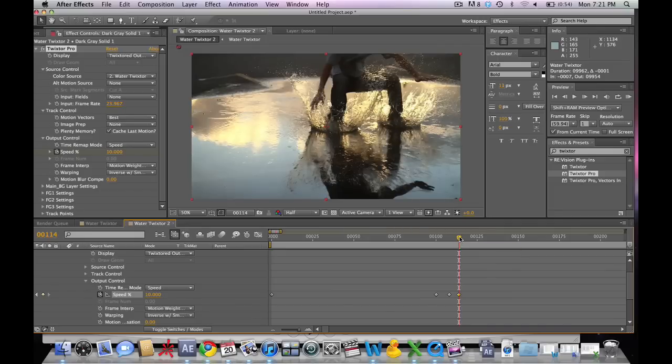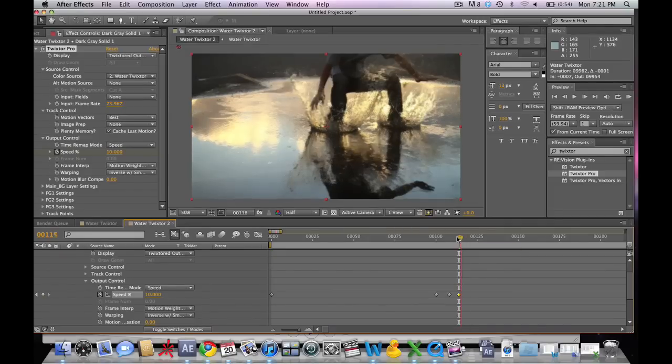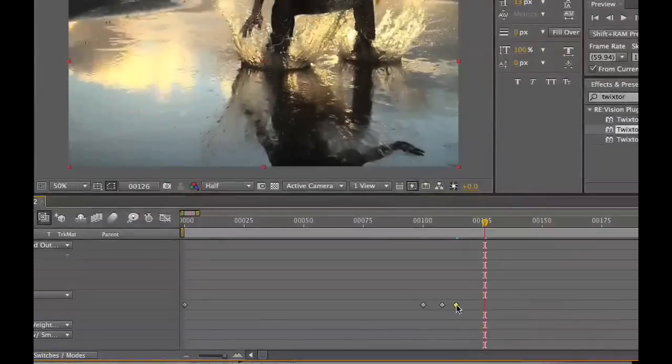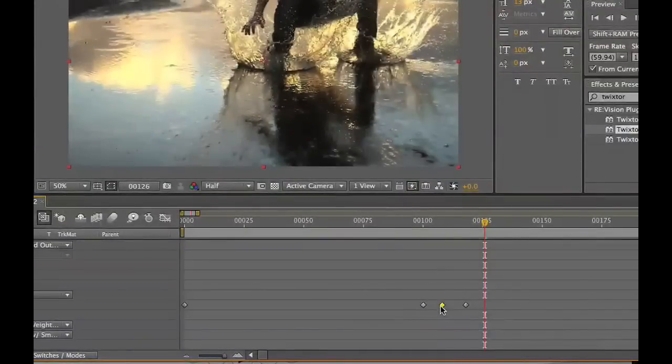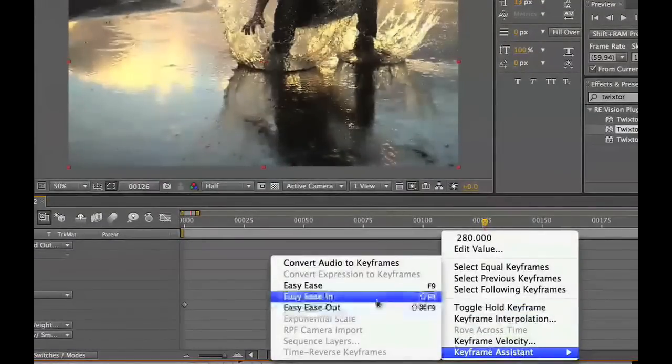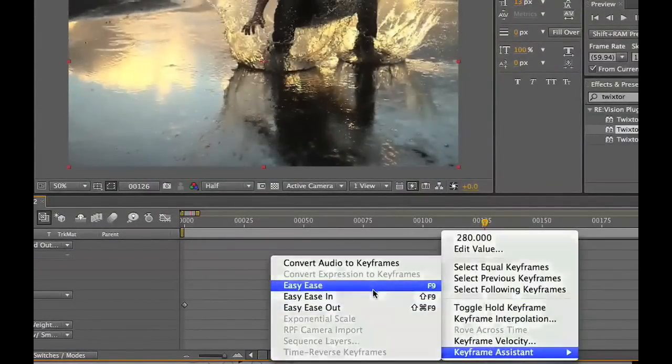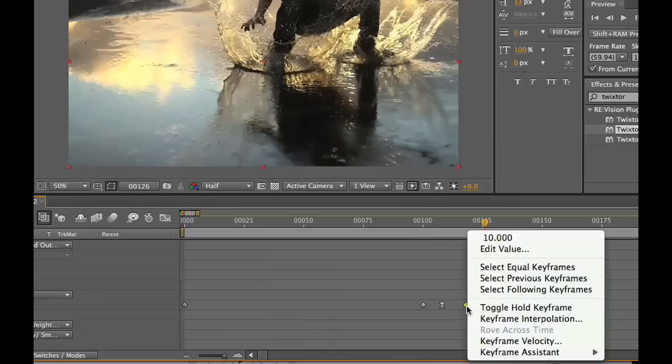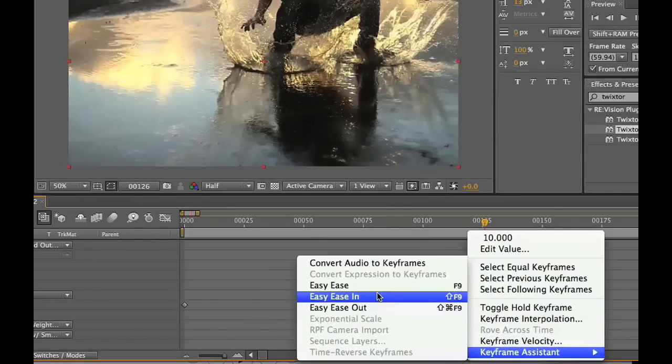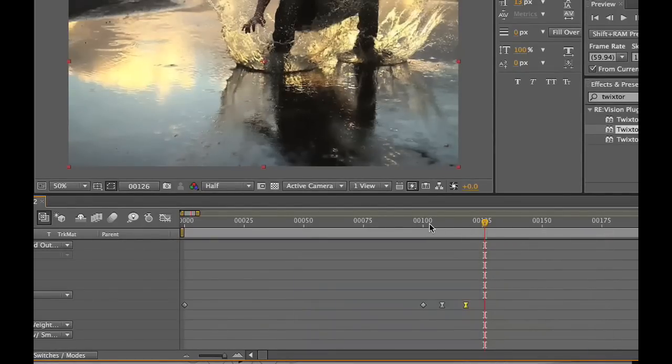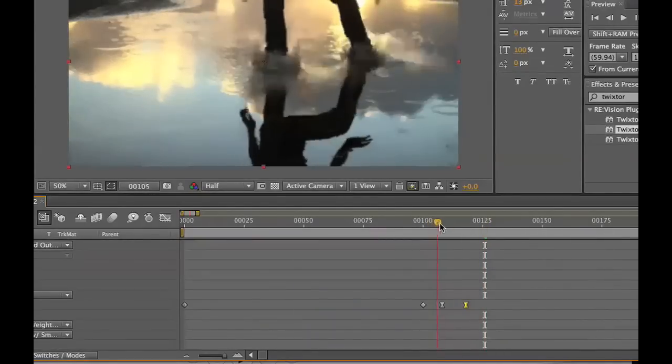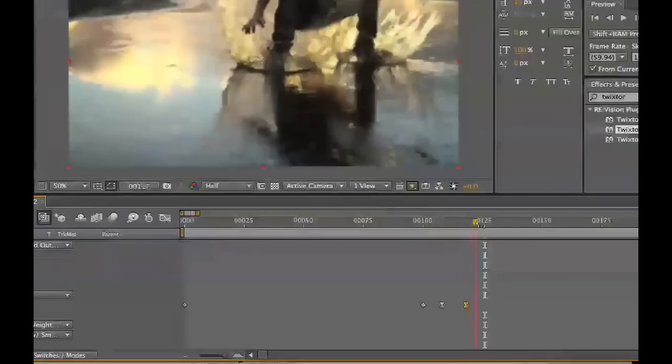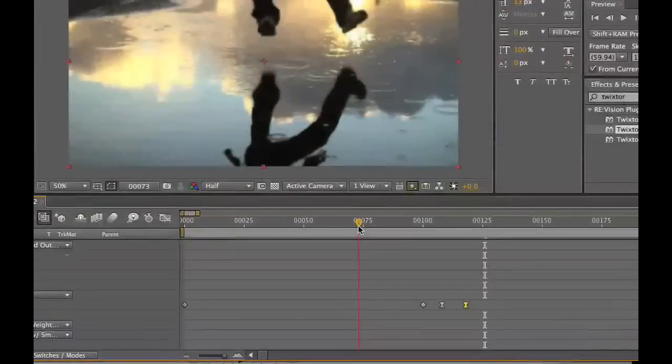So we're going to put back into our speed 10. Basically what it's doing is starting off playing at one tenth of the original composition speed, then it speeds up to about 500% of the original composition speed and slows down. Now we're going to change these keyframes to keyframe assistant easy ease, making them ramp a little bit more smoothly.